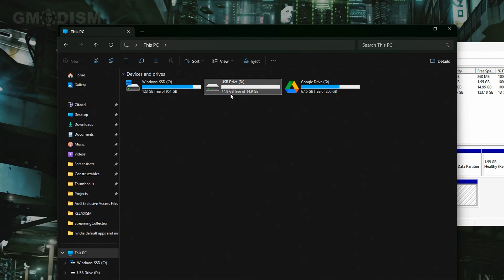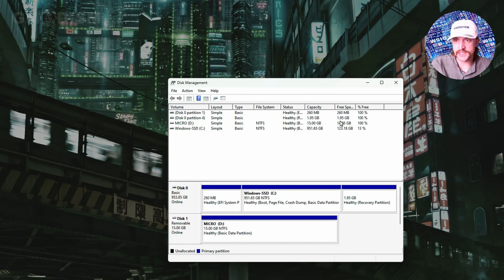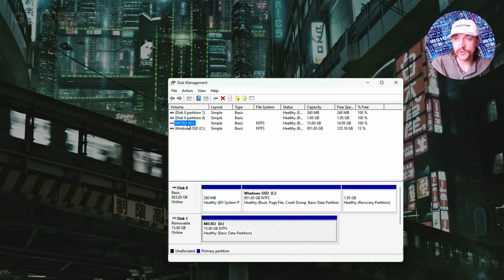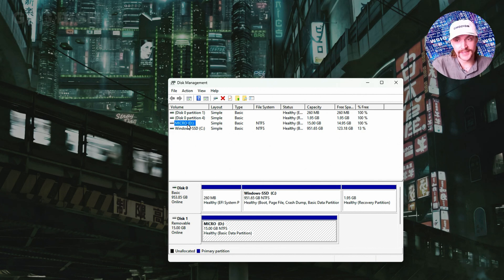It's 14.9 gigs. If you check here it's 14.9 gigs, so we know that D colon is the USB drive. If you select the wrong one you might delete something that you don't want to delete.